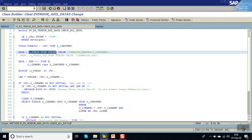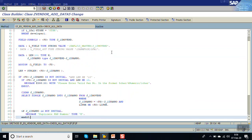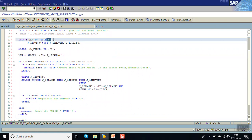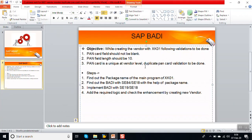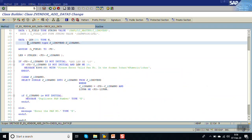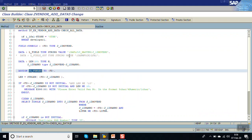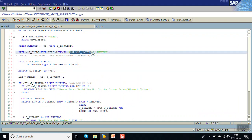Declare a variable of type string and assign the program name inside brackets followed by the structure name we want to read. Since we want to check the length of the PAN card number, declare a variable of type N. We also want to check for duplicate PAN card numbers, so declare one more field for the PAN card number. Then assign the value of the program structure to the field symbol.